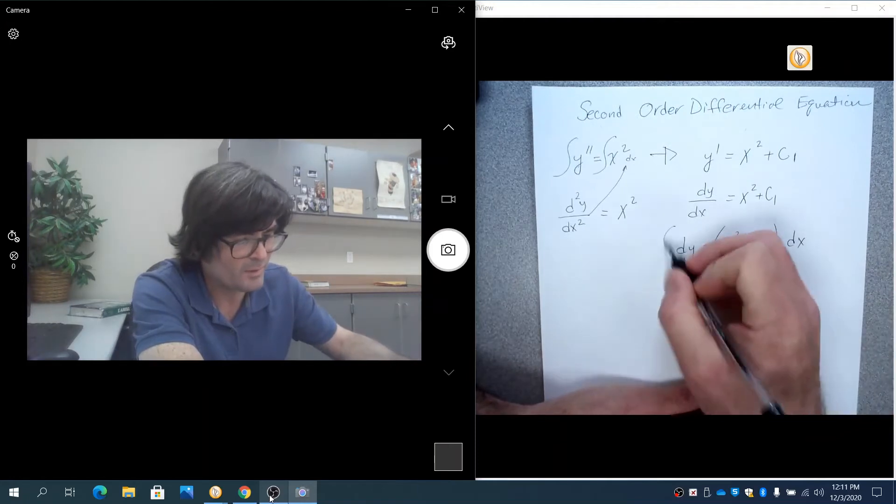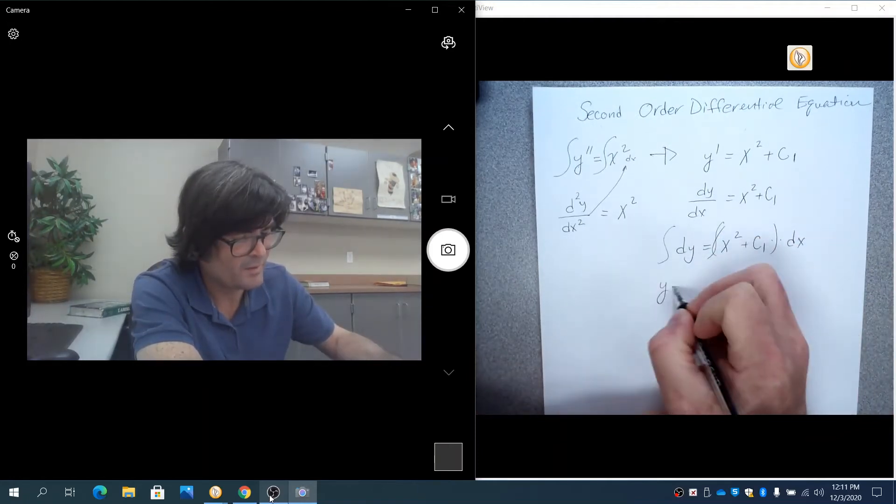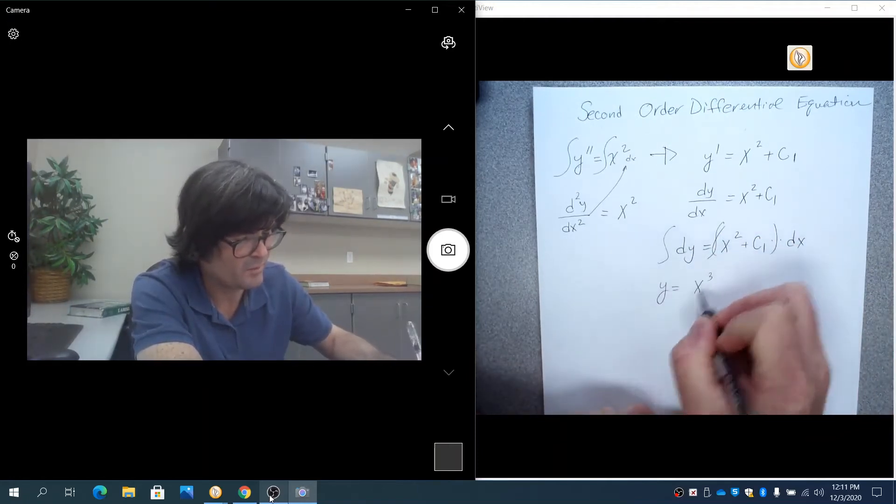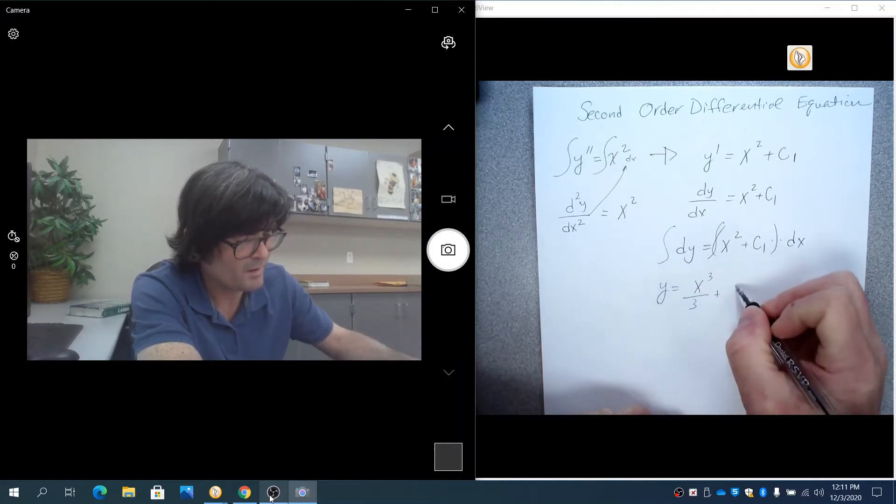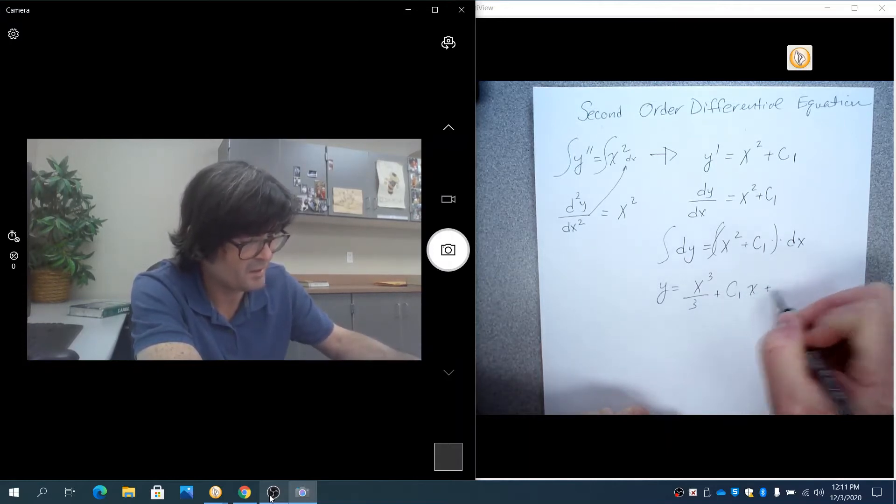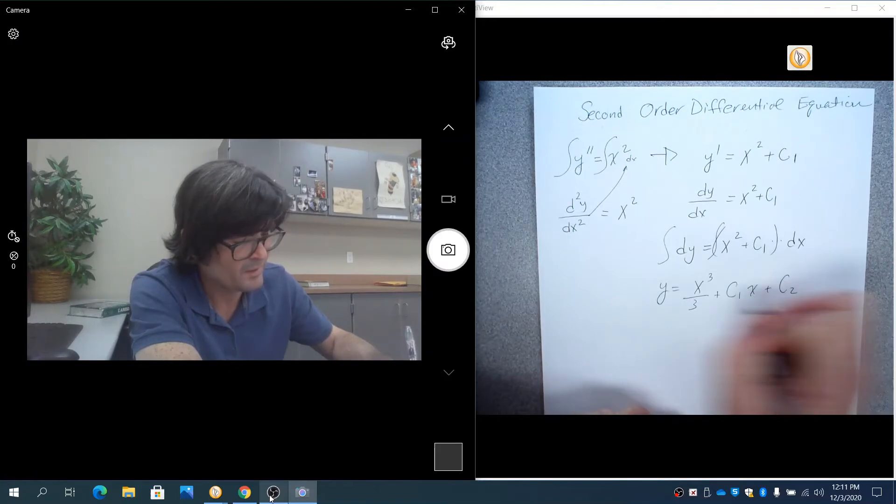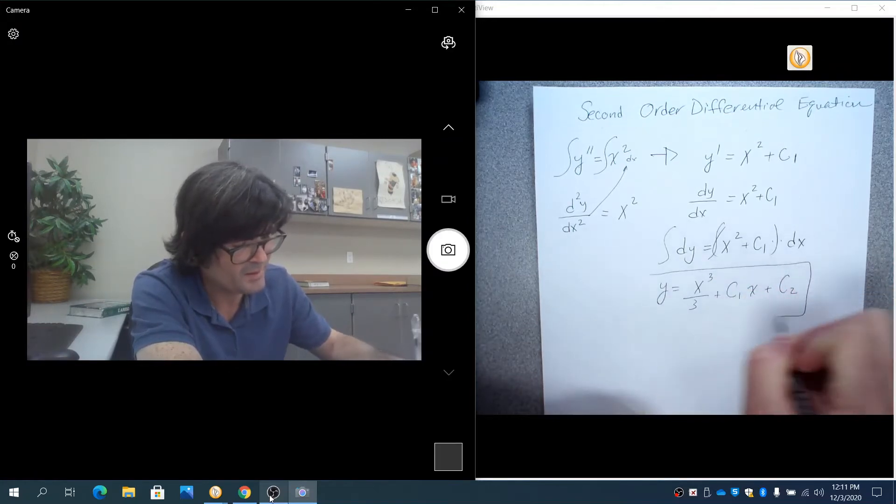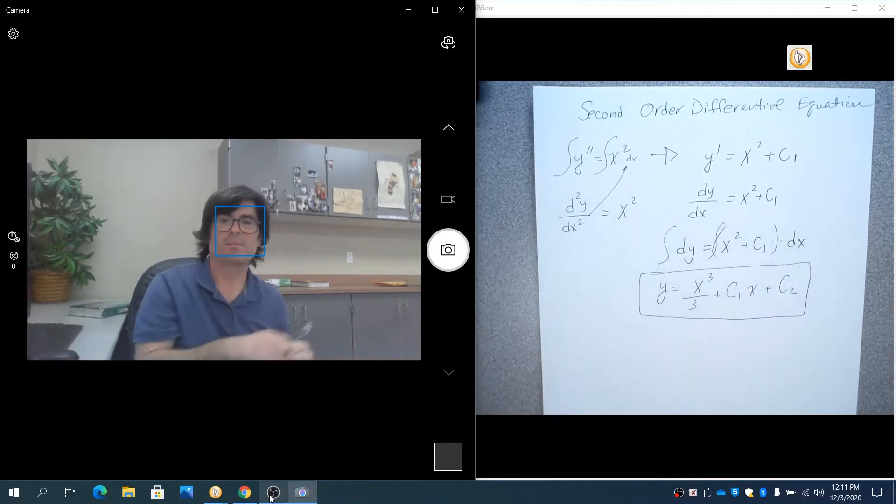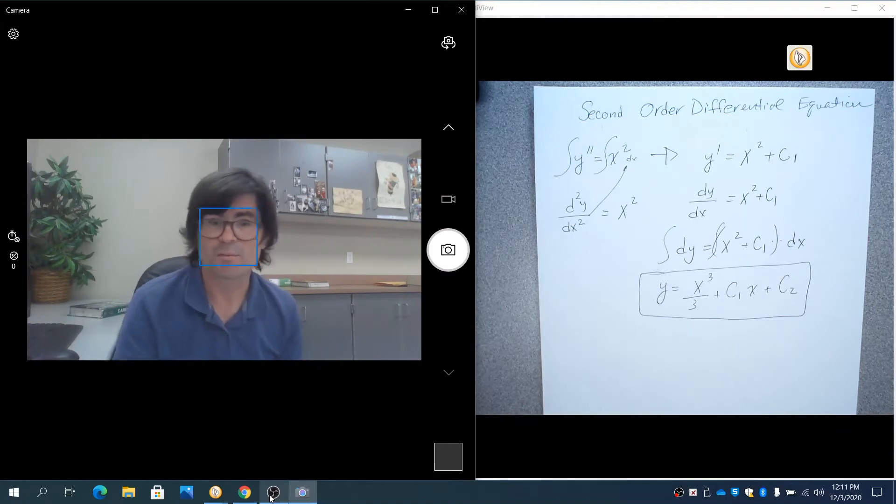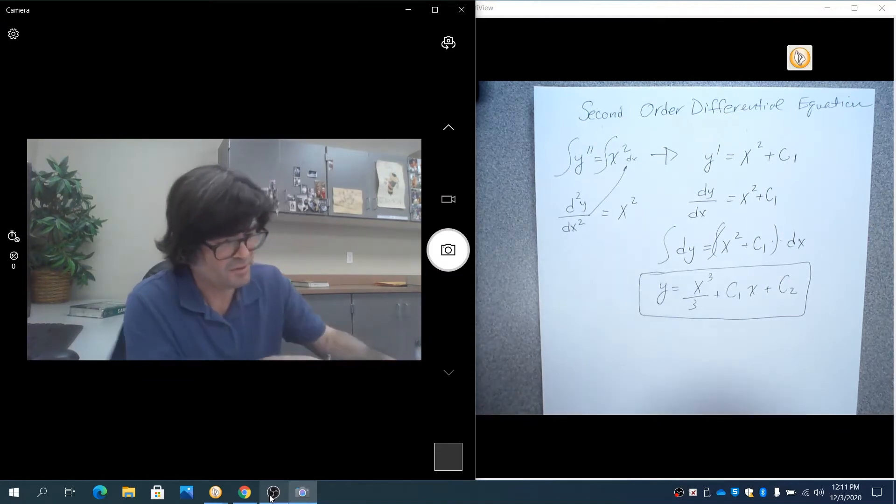Now, if you integrate both sides, you get y equals x to the fourth over 12 plus c1 times x, and then plus c2. I'm using subscripts because the constants are not necessarily the same number. They're totally different numbers. And this is the general solution.